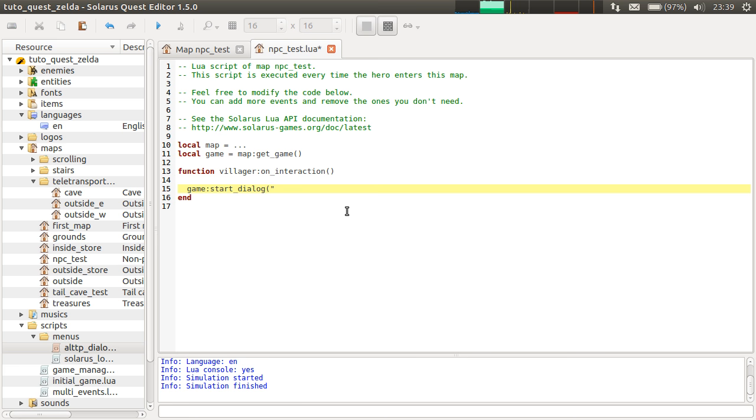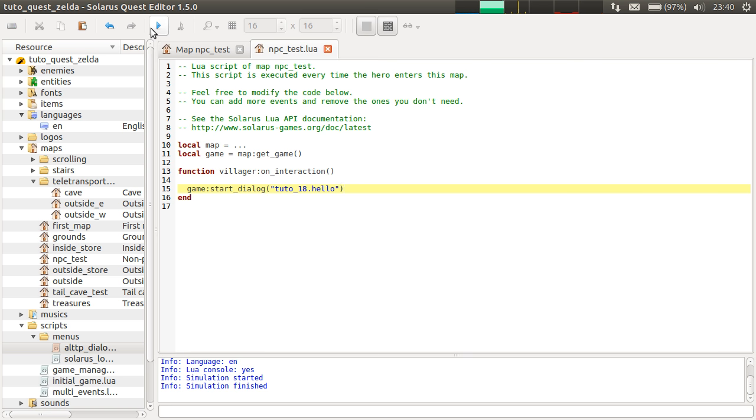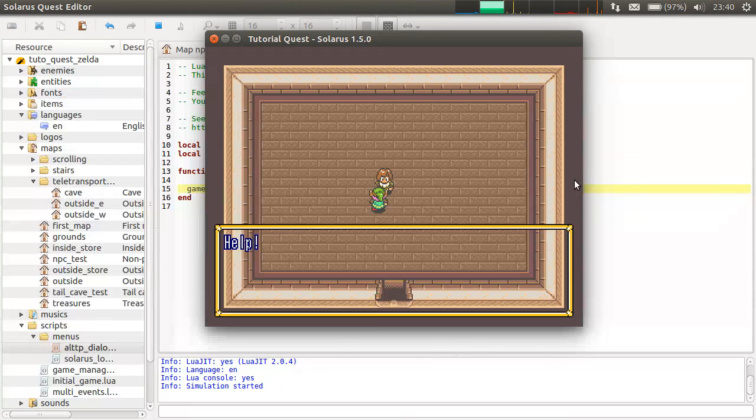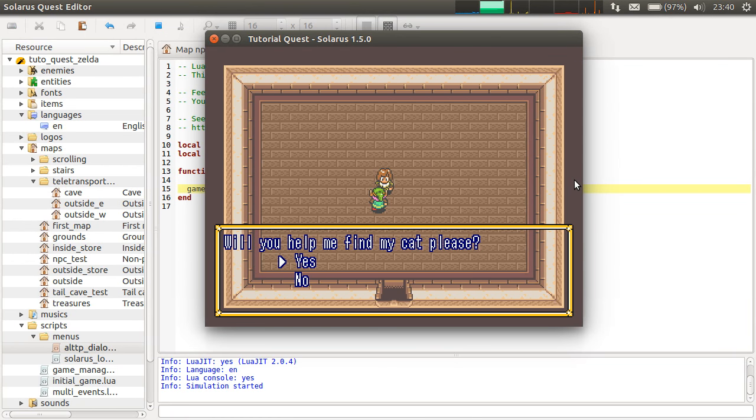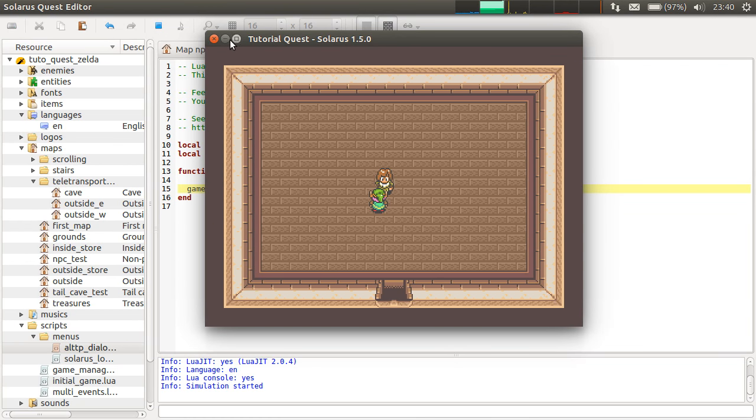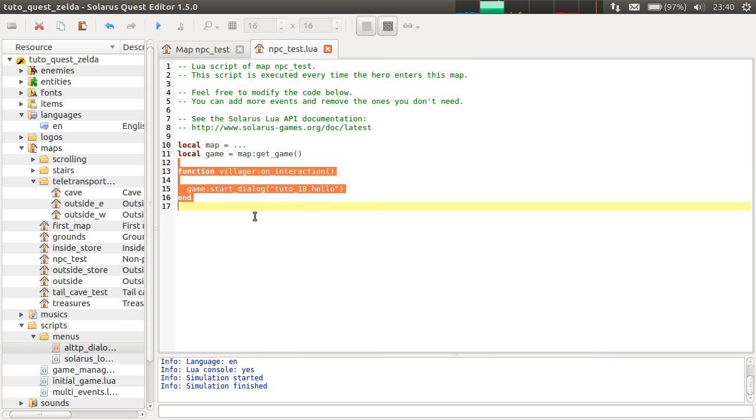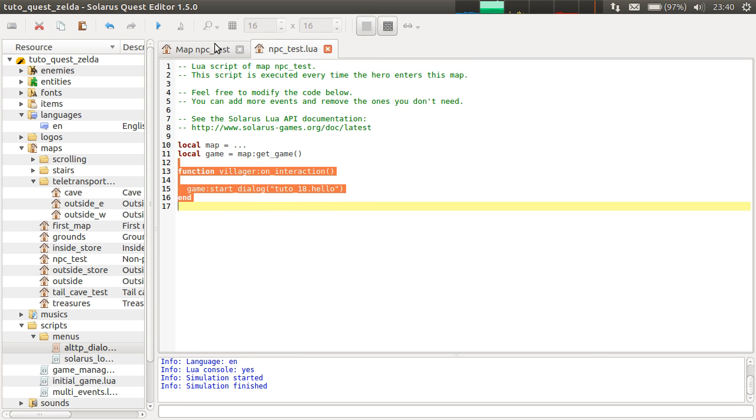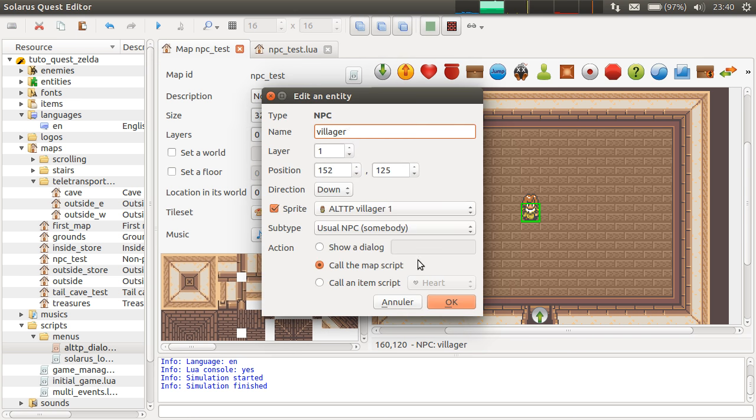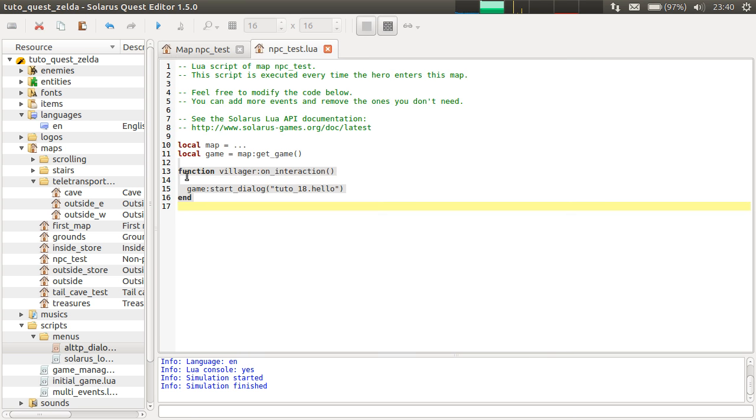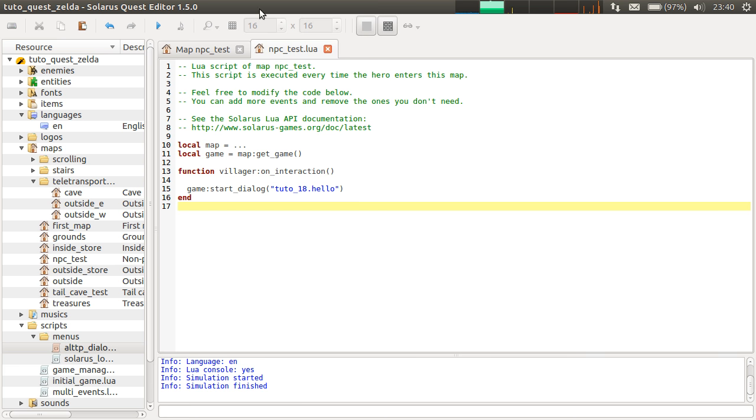So, if we want to show the dialogue, remember, this function game start dialogue. So, game is defined here. Map getting game. And the id of the dialogue was Tutor18.hello. Okay, good. So, for now, we actually just reproduced in Lua exactly what was done by the engine before when we used the show a dialogue action here. It was exactly equivalent to this.